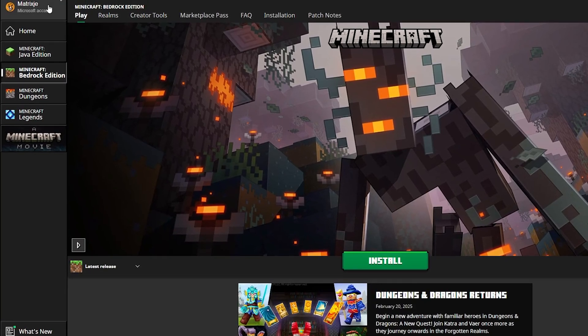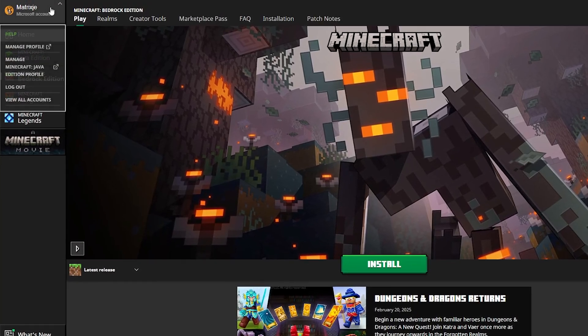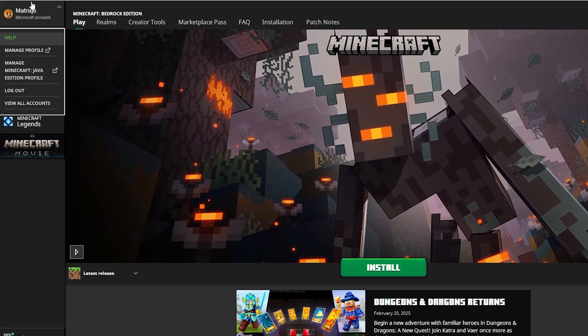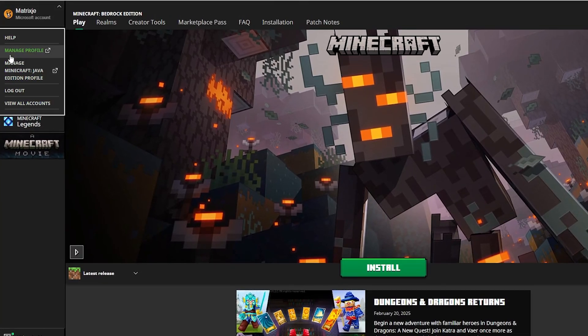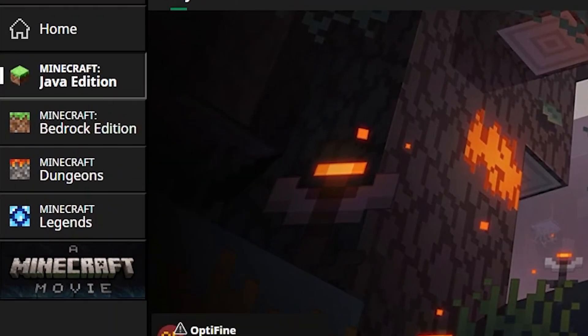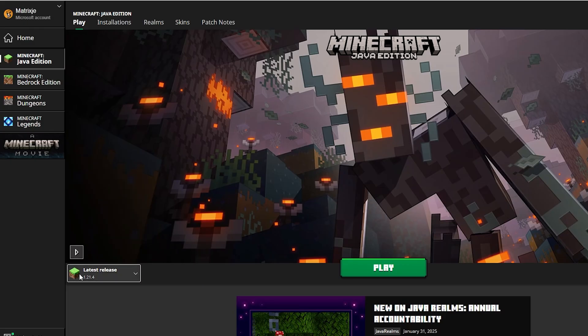Now just login. Mine did it automatically because the system recognized me, because Microsoft already knows everything about me.